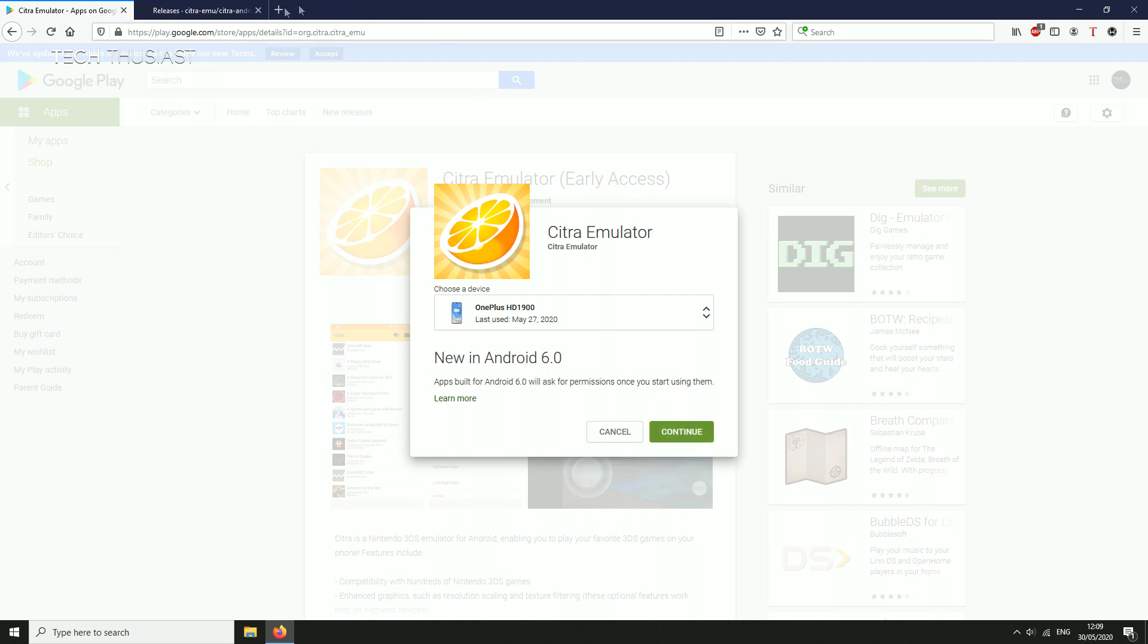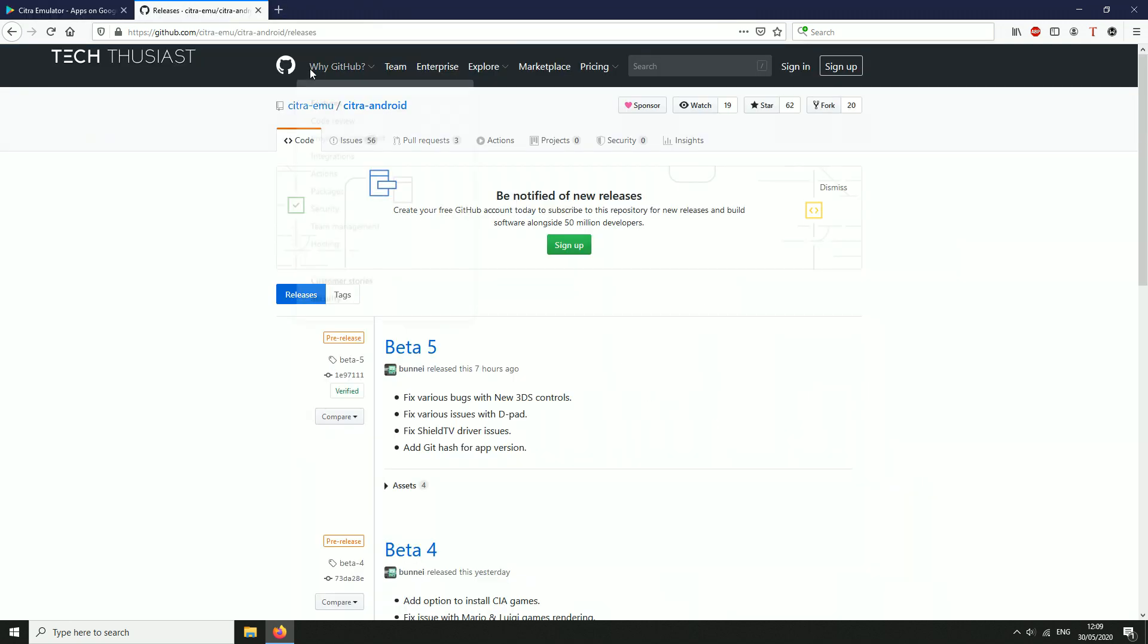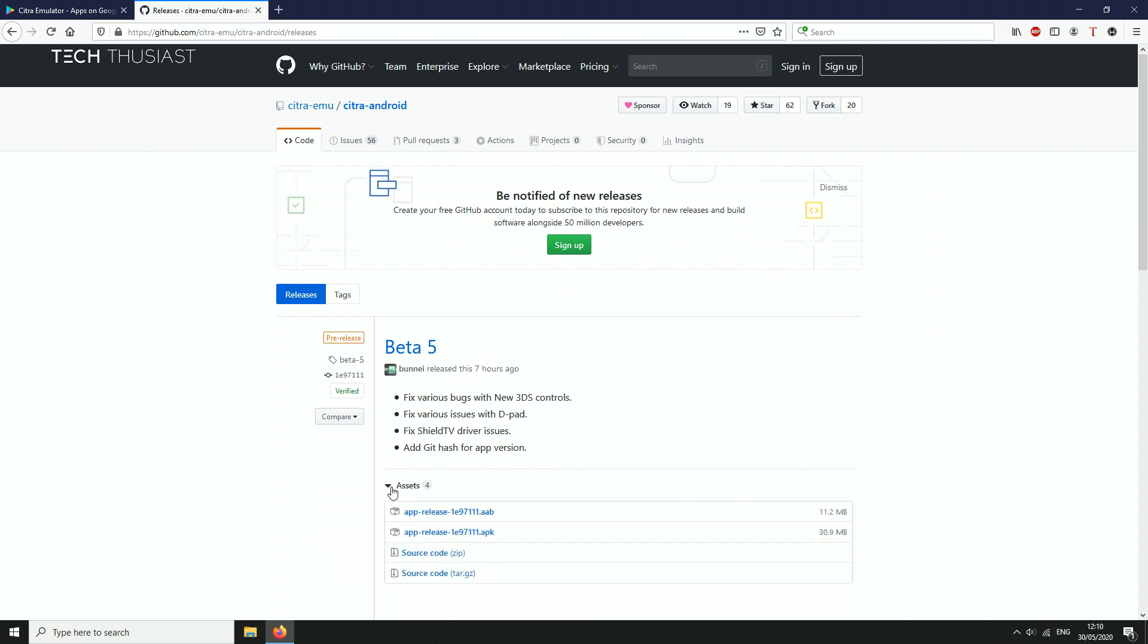Alternatively you can go on to the official GitHub page. Here you will find the latest updates faster than the Google Play Store, so as of right now beta 5 is the newest version. Click on assets and then make sure you download the APK.